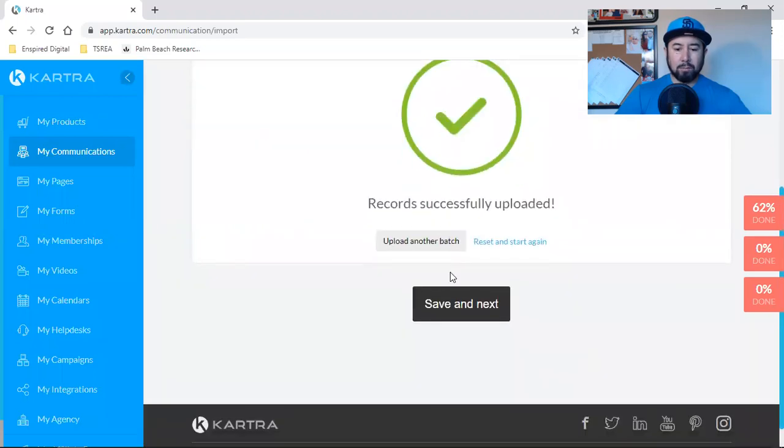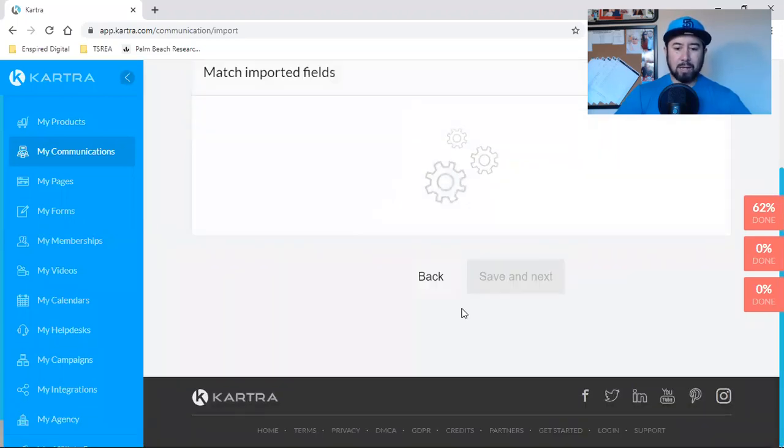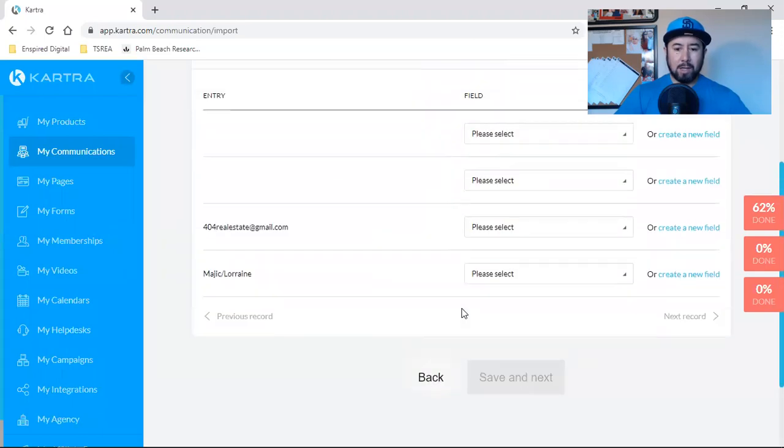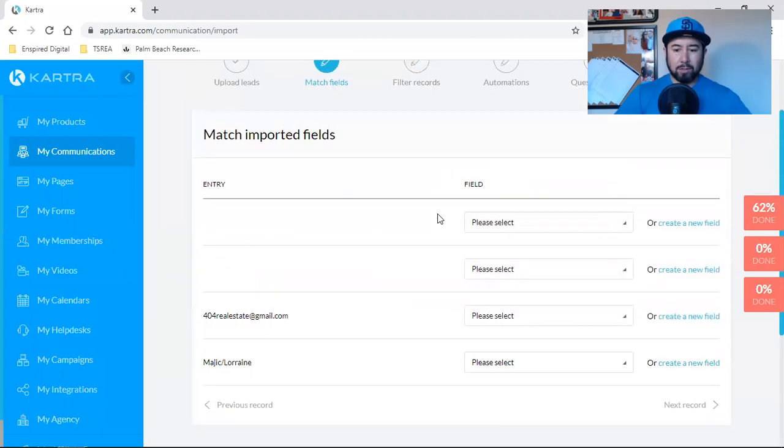I can restart and start again. I can upload another batch. I can save a next, and this is what I'm going to do.